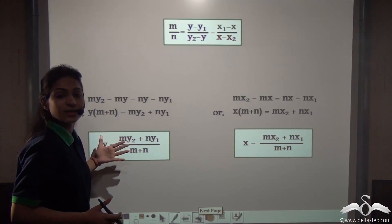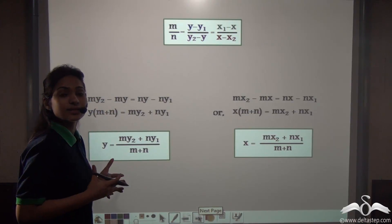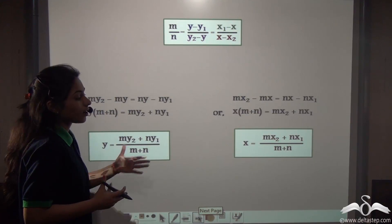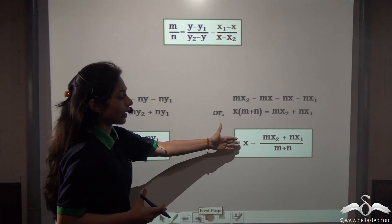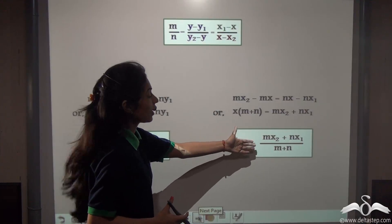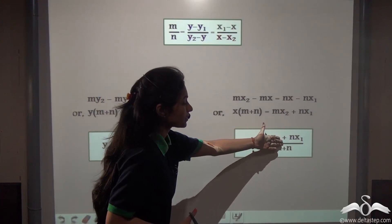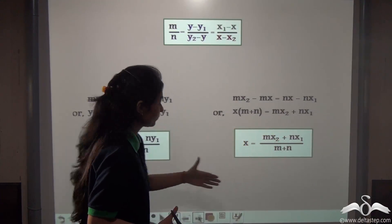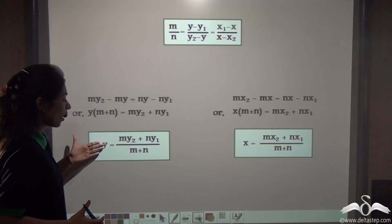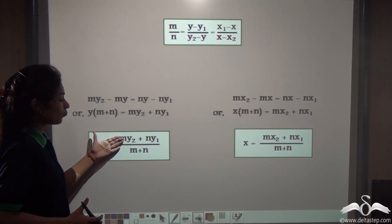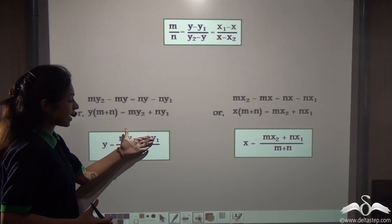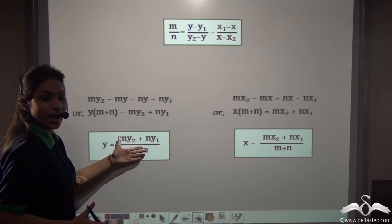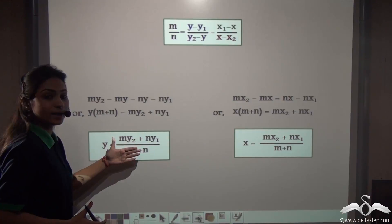This is the internal section formula: x = (Mx2 + Nx1)/(M + N) and y = (My2 + Ny1)/(M + N), where M and N are the ratio of the distances.